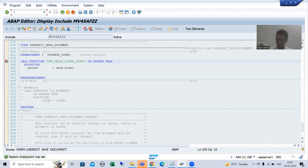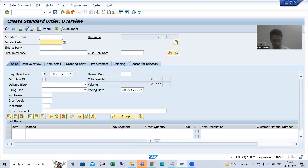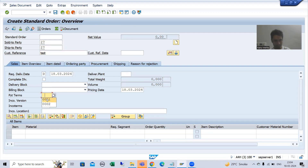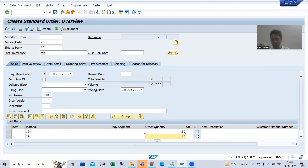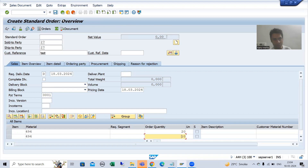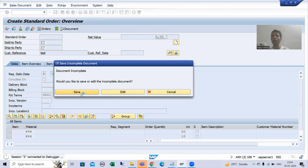I will go to VA01 transaction code — as you know, we can create a sales order through VA01. I will give some order type, sold-to party, ship-to party, customer reference, payment terms, material, and order quantity. You can check all this data from a functional person because your test data might be different from mine. Now I will go for save, and the breakpoint will stop on that particular function module called in the update task.